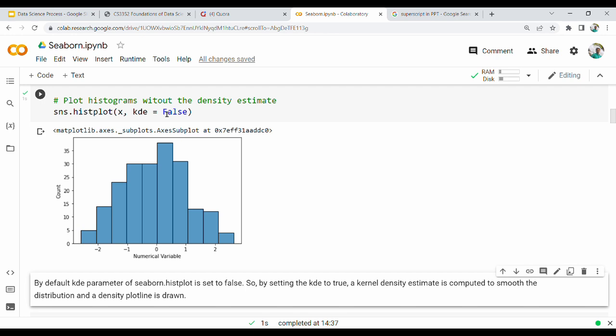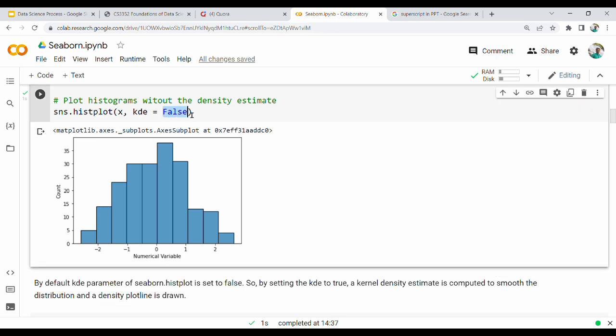What is kde equal to false? KDE is kernel density estimate. So kernel density estimate is false.